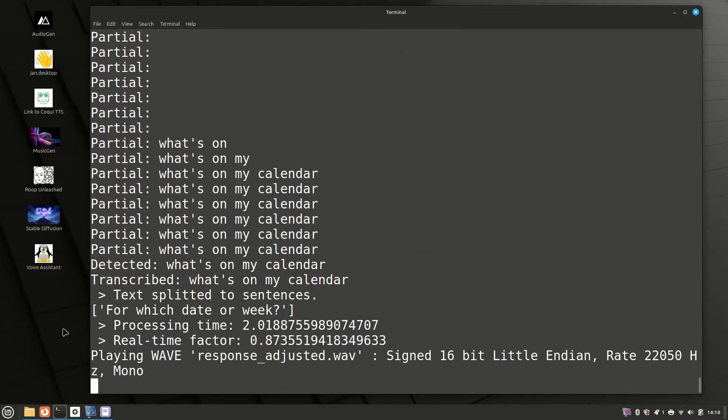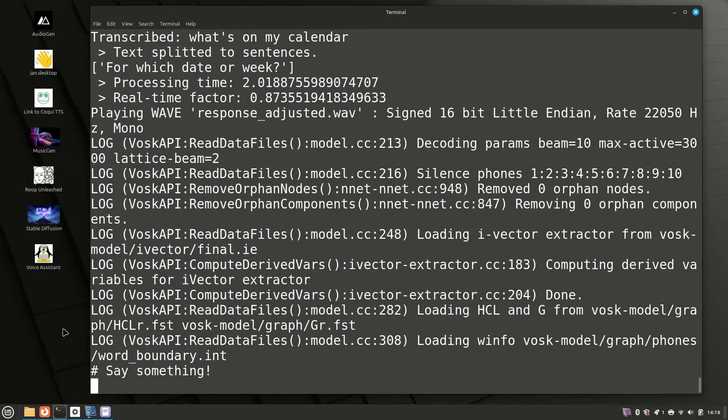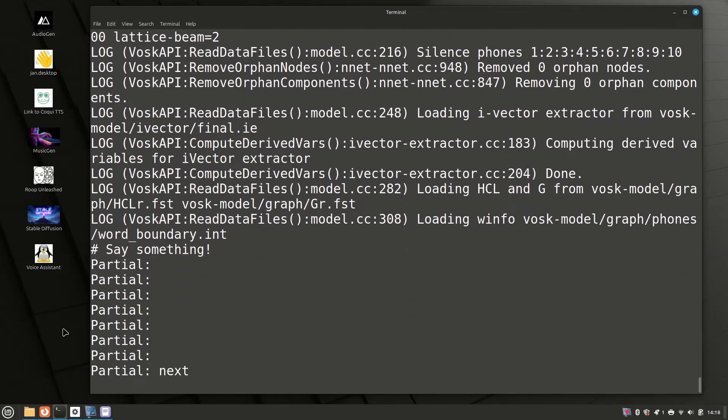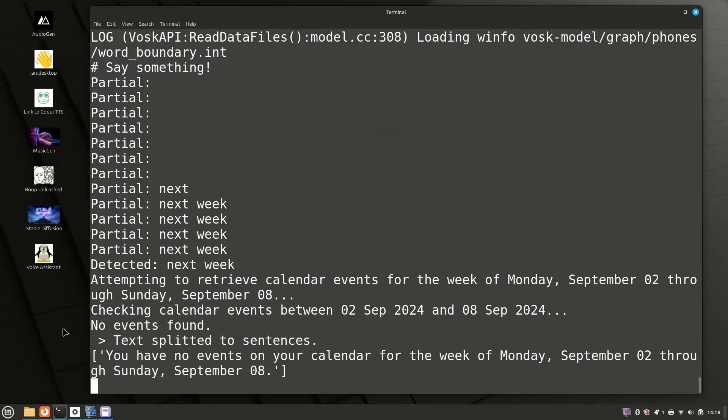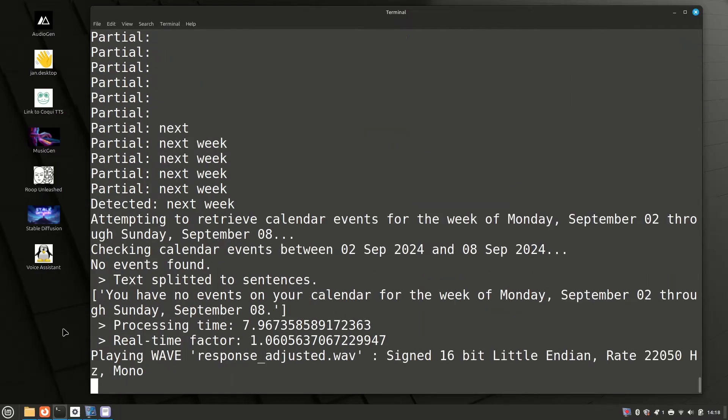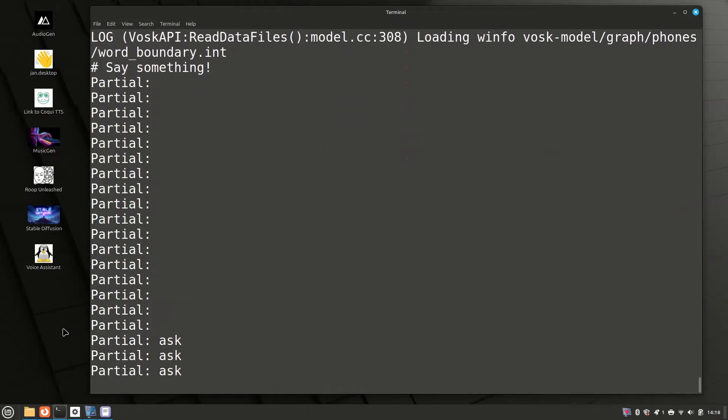What's on my calendar for which date or week? Next week. You have no events on your calendar for the week of Monday, September 2 through Sunday, September 8.